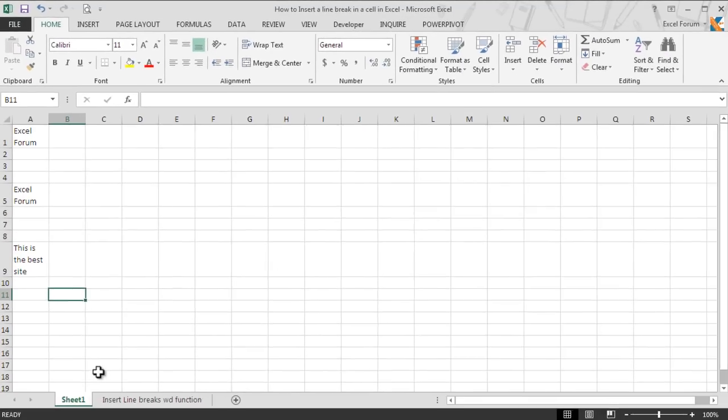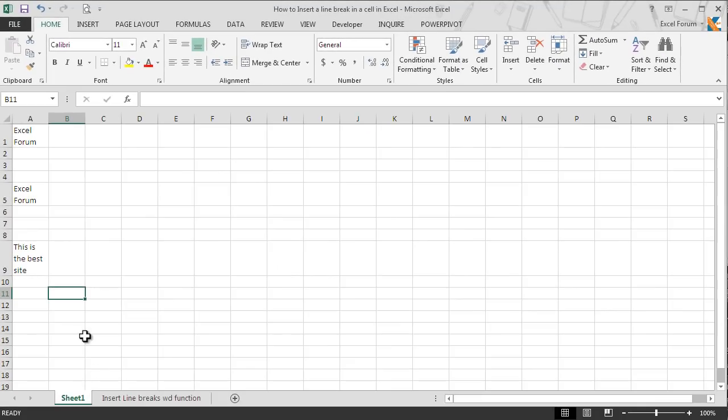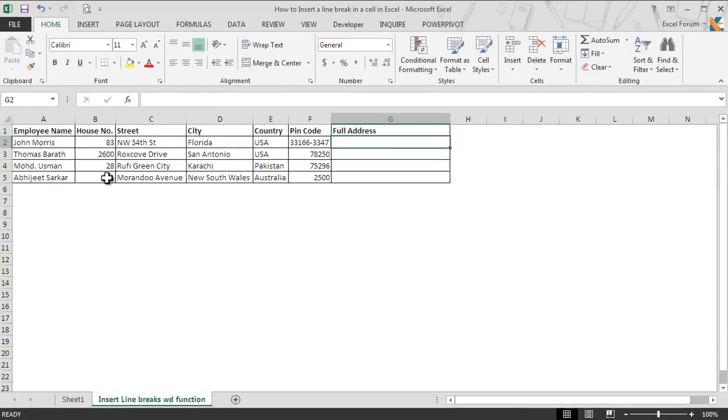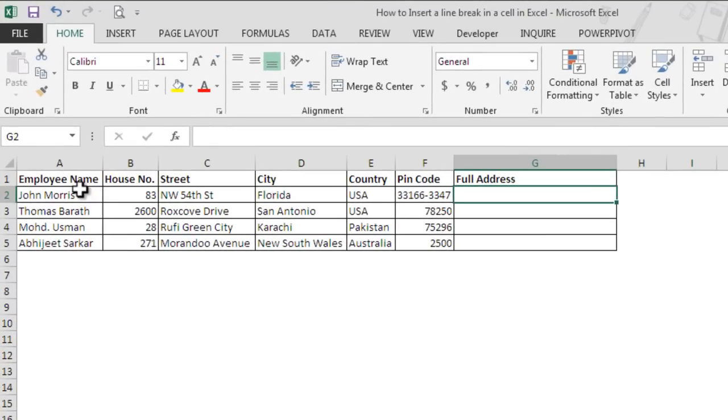So far we have talked about if we manually have to insert a line break, but what if we have to combine the text using a function? For an example, here we have a small employee database along with their addresses in different cells.